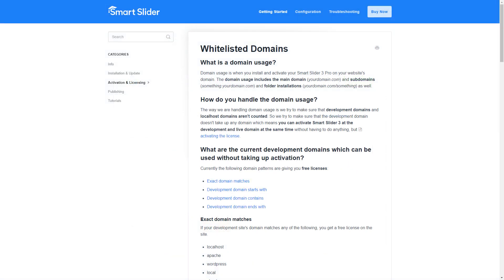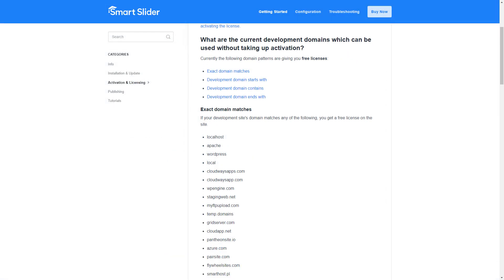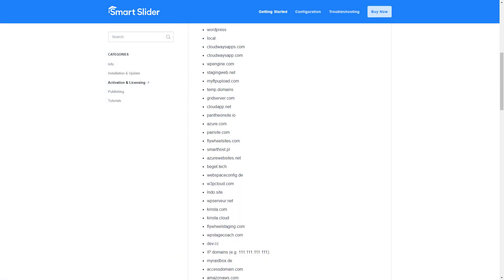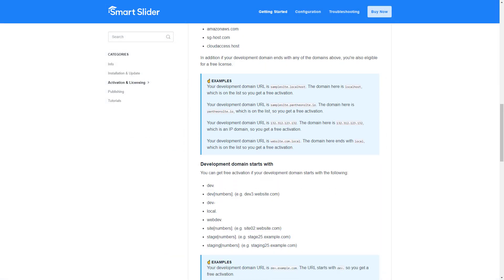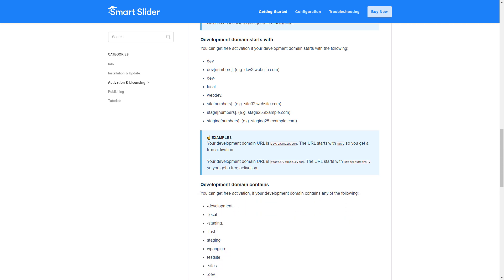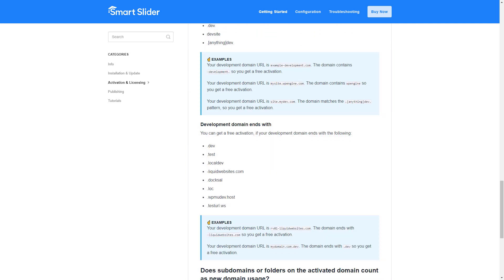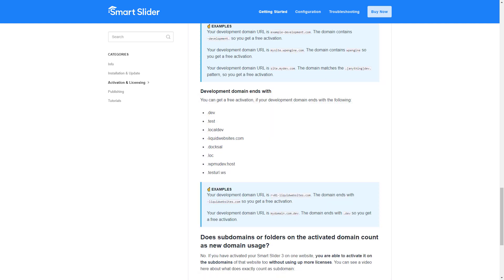Additionally, many popular development domains are not counted in the domain usage limit. You can reach the full list of the development domains from the description.